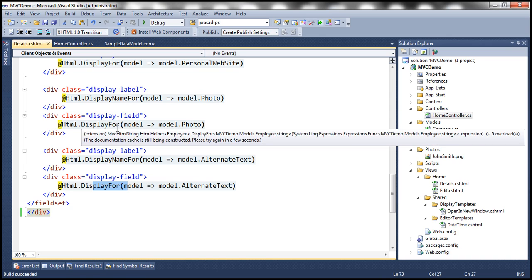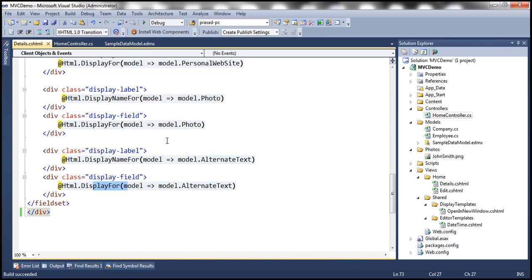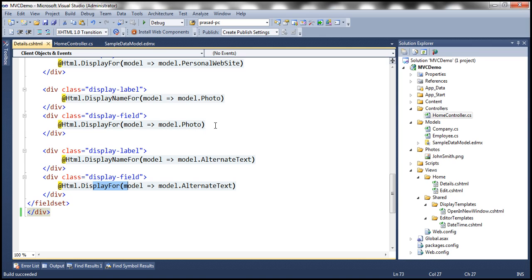Okay, but instead of displaying the column value, we actually want to render the photo of the employee. And to render images, a photo is nothing but an image. So to render an image, we use image, right?